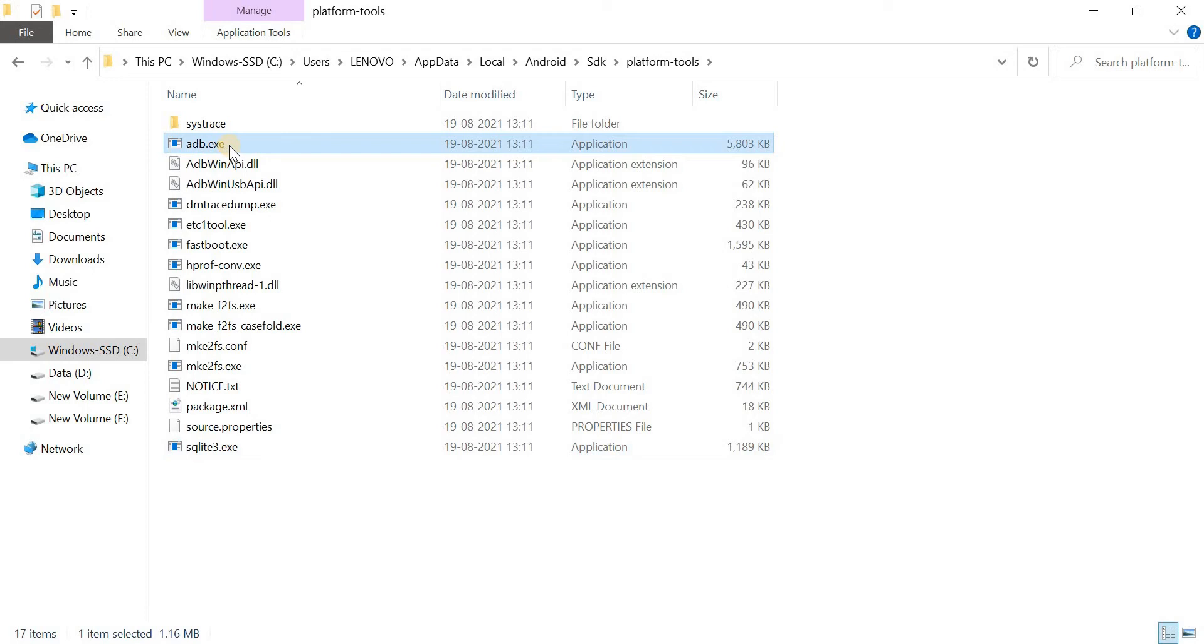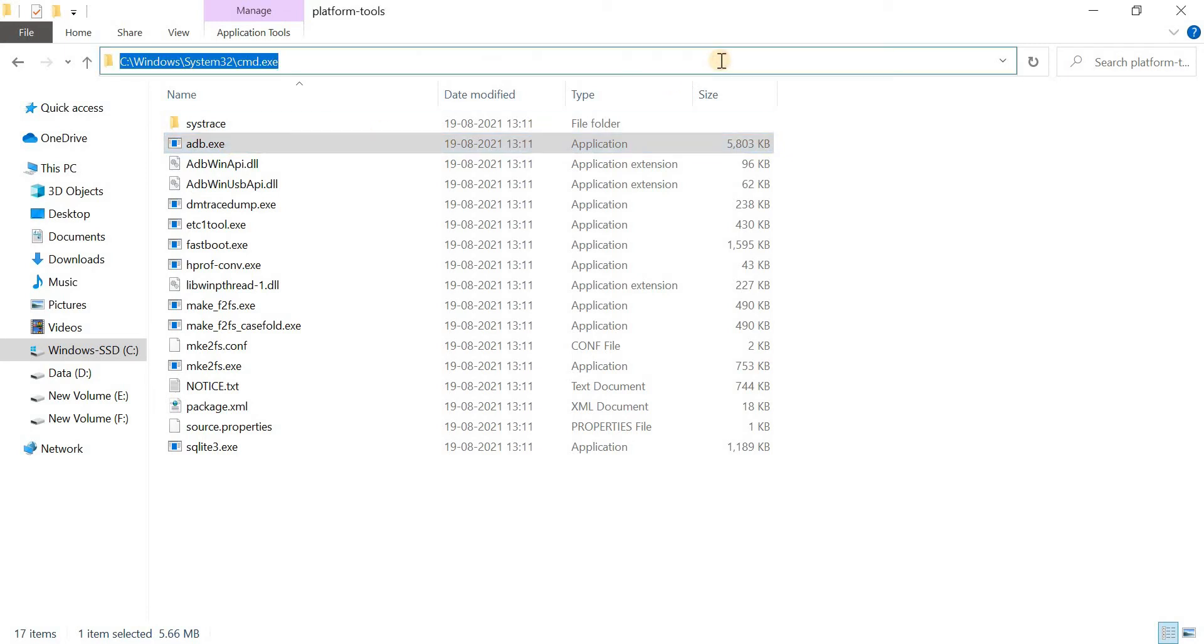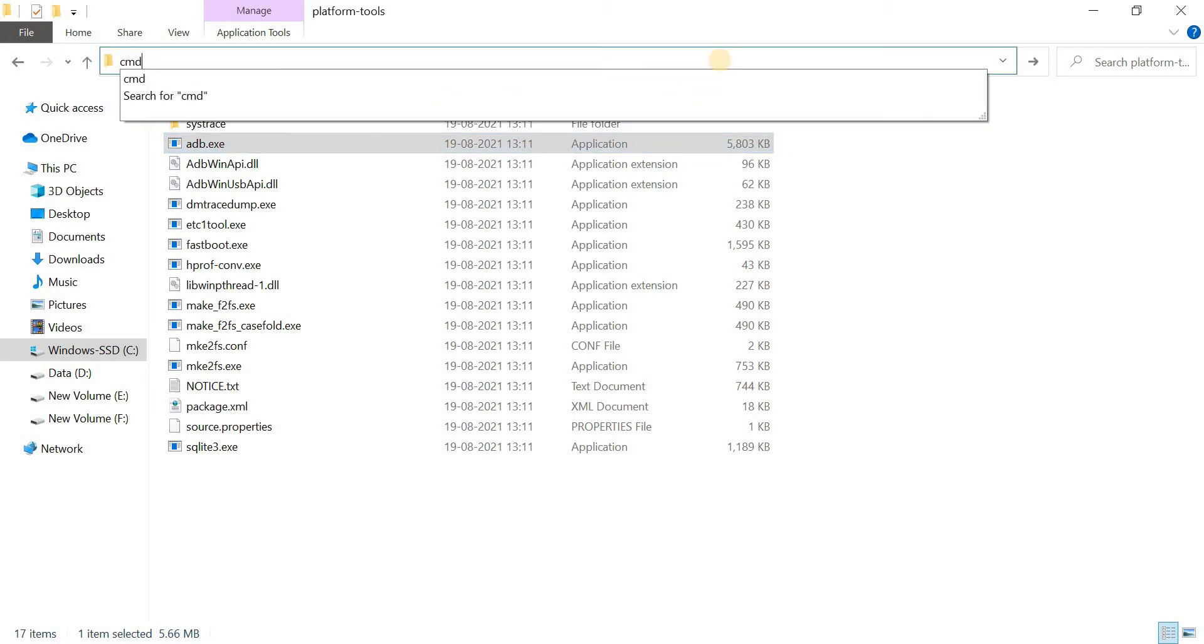File link is given in the description box. After successfully downloaded, copy and paste all the downloaded files here. After that, open the CMD box here.